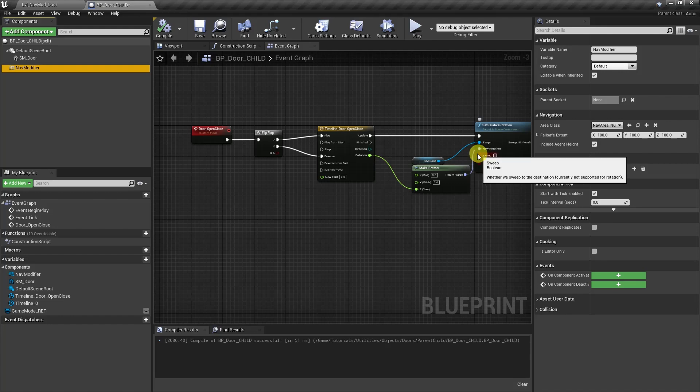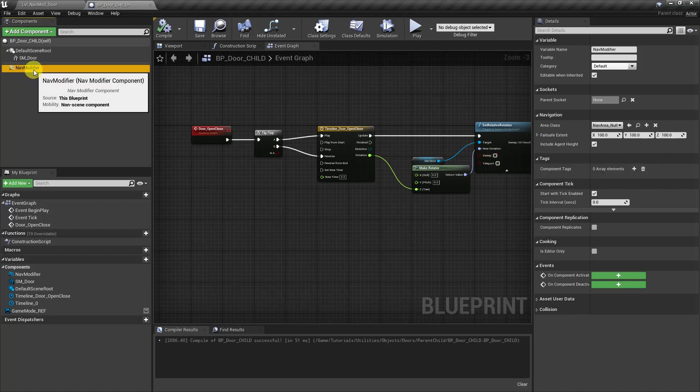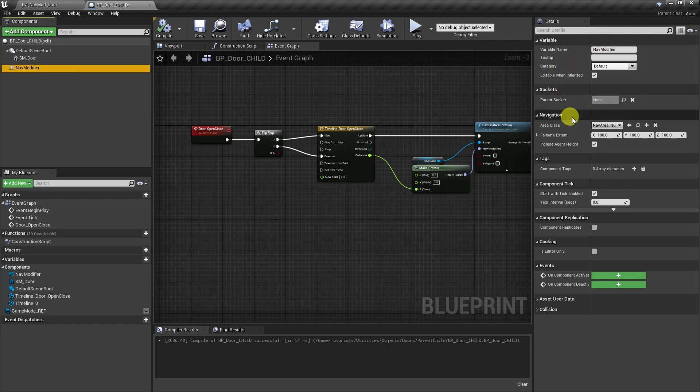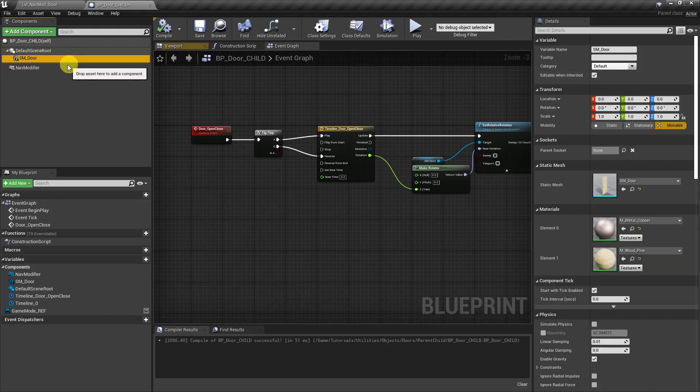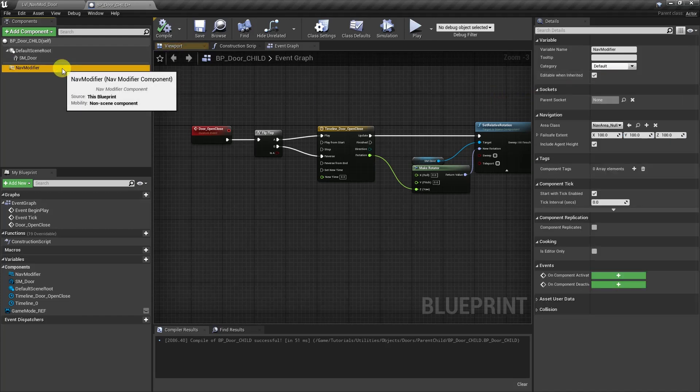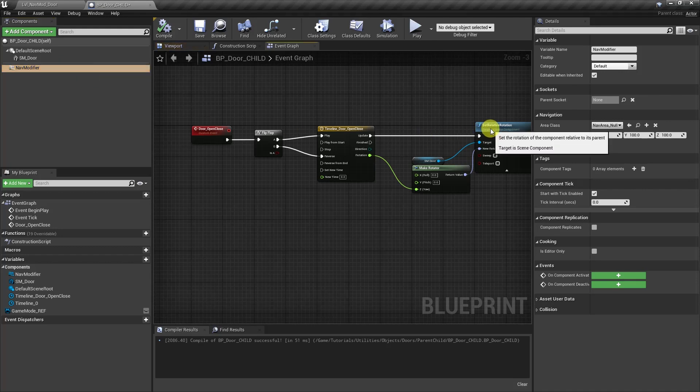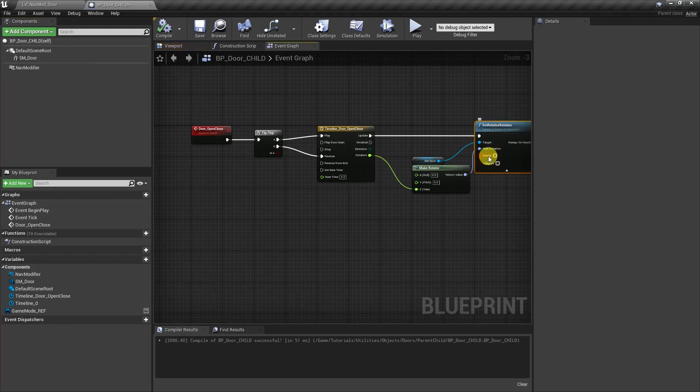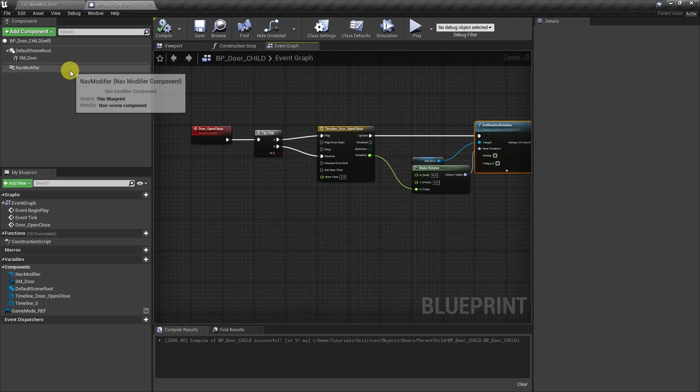So the issue we're running into is since the nav modifier is not a scene component, it doesn't have its own location or rotation values. It relies exclusively off of the static mesh reporting to it. But there's a disconnect here because it can't complete that report. So the nav modifier just will never work.